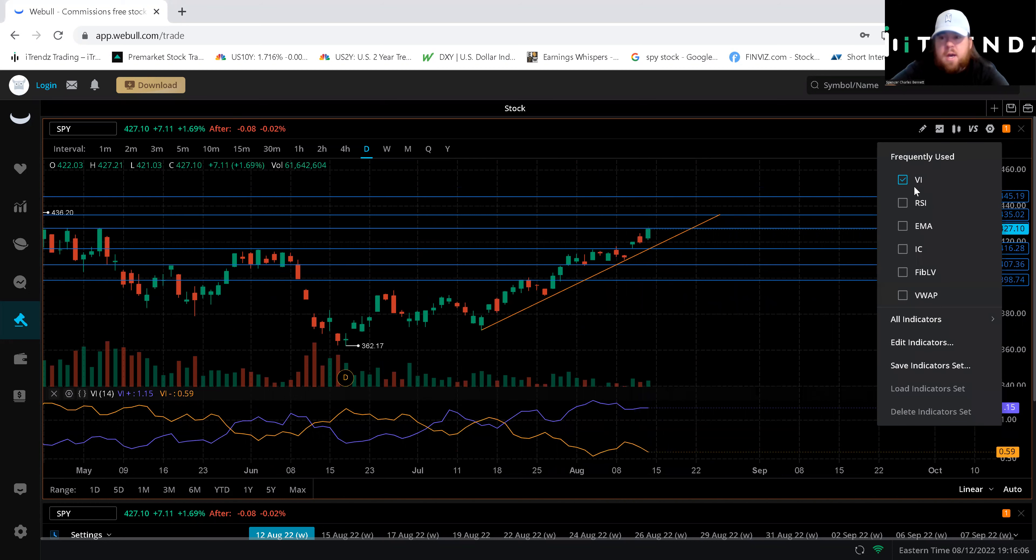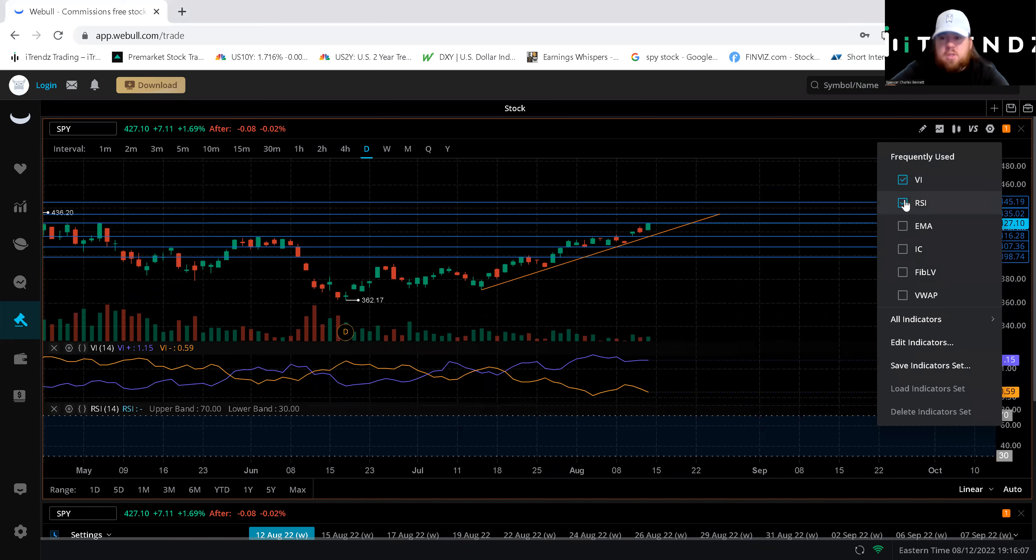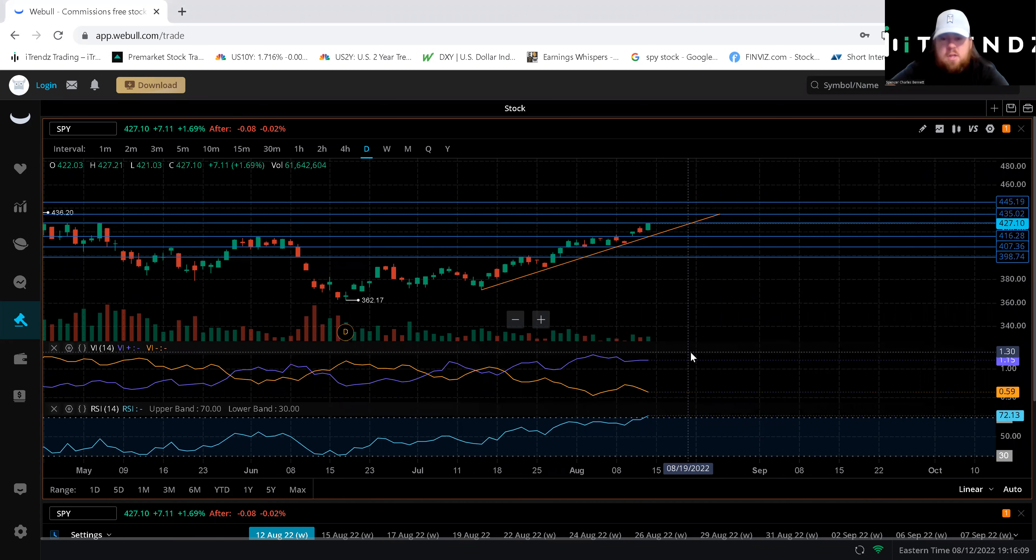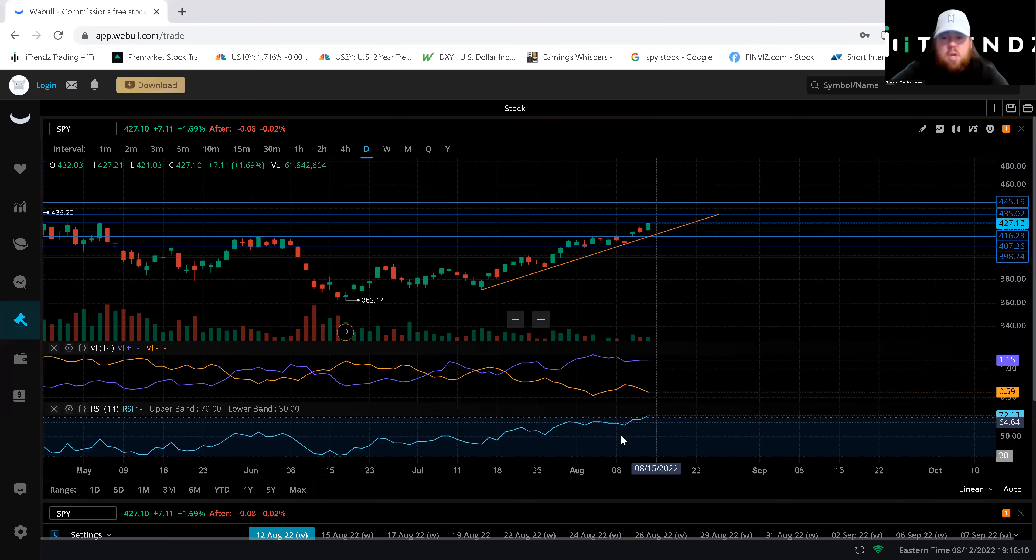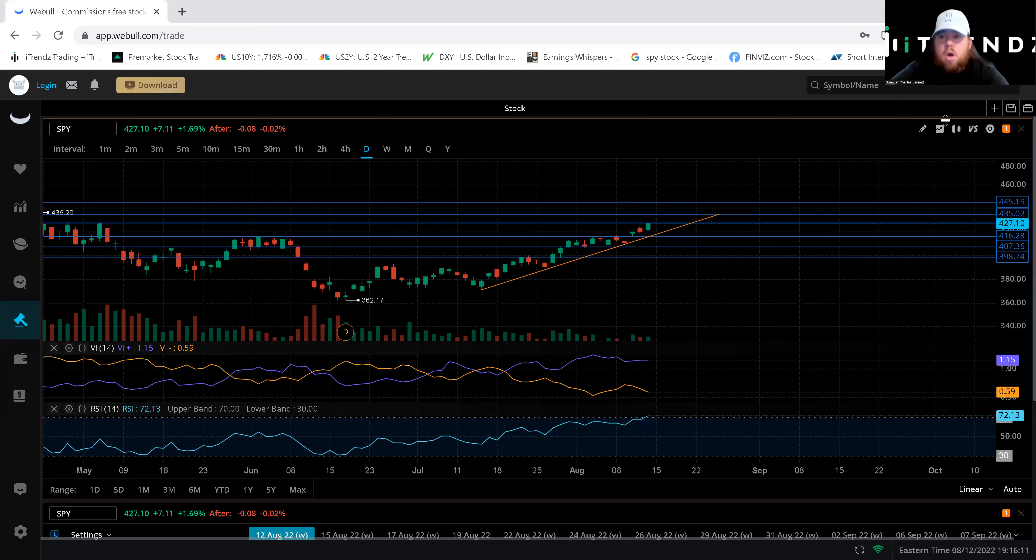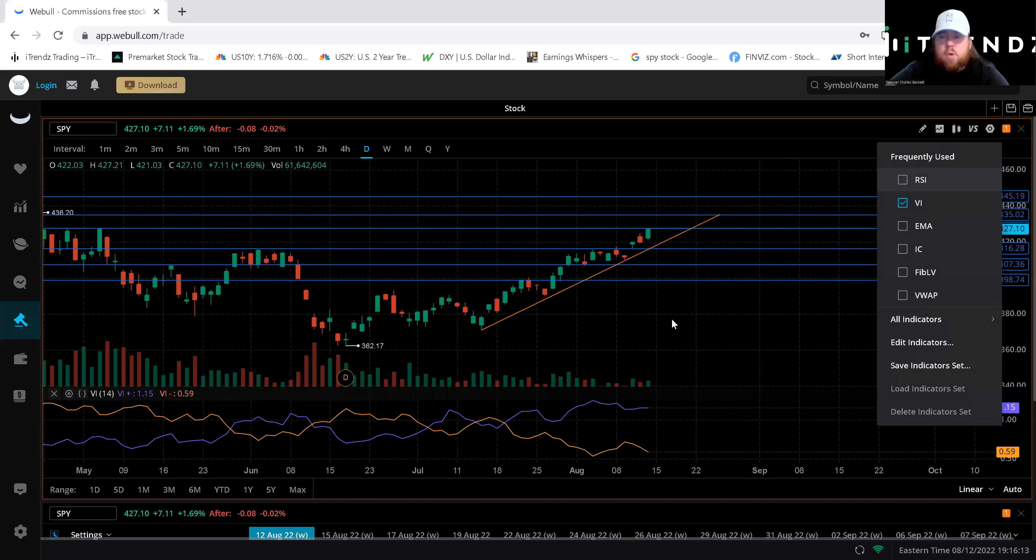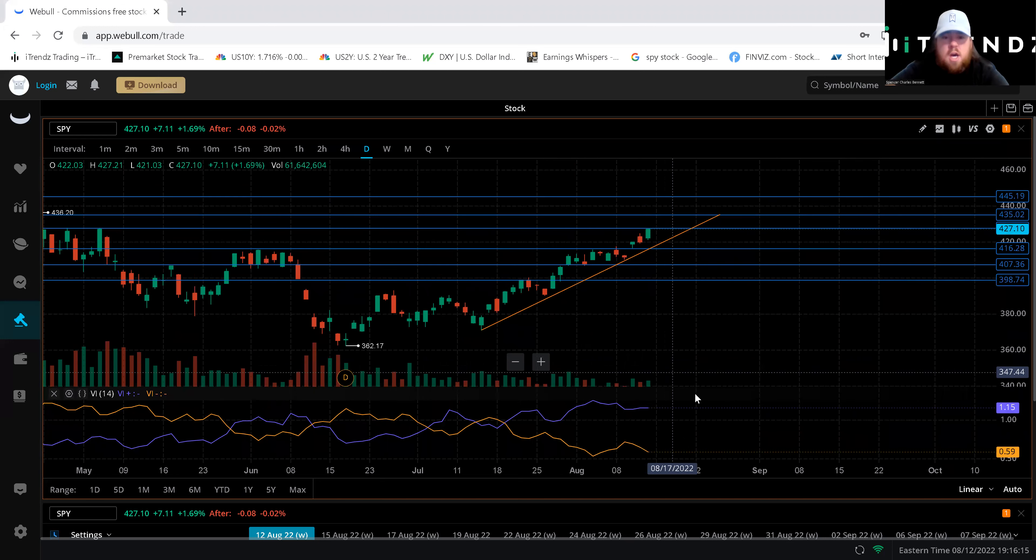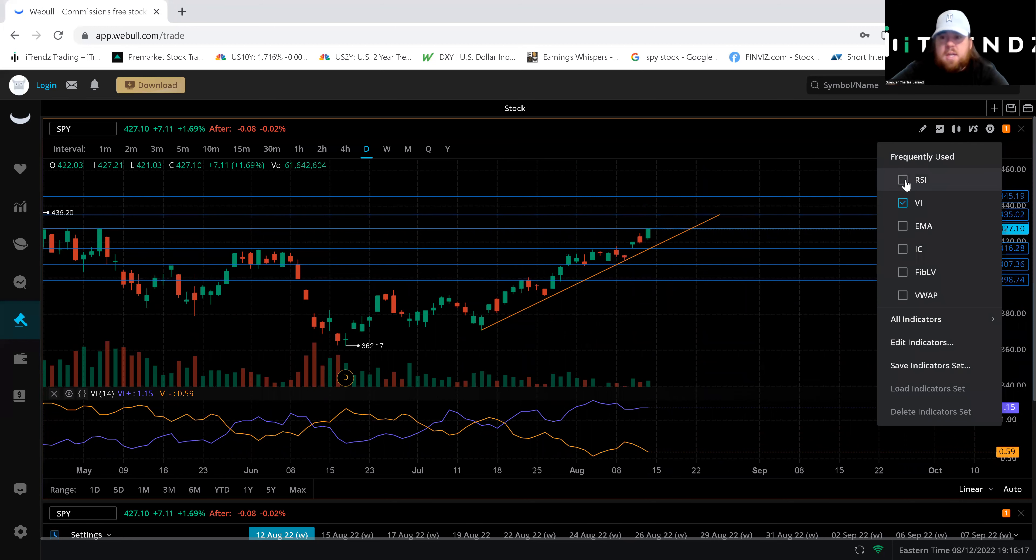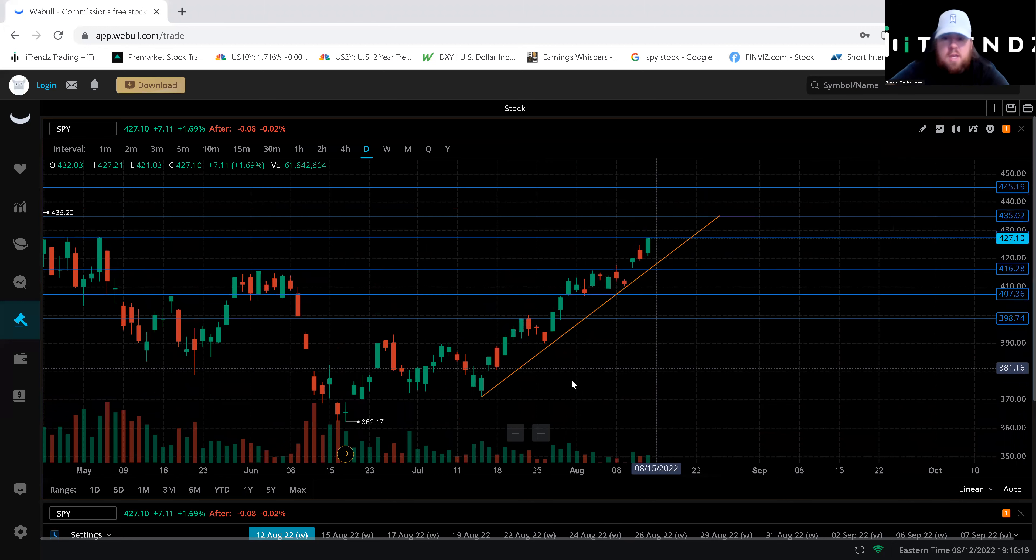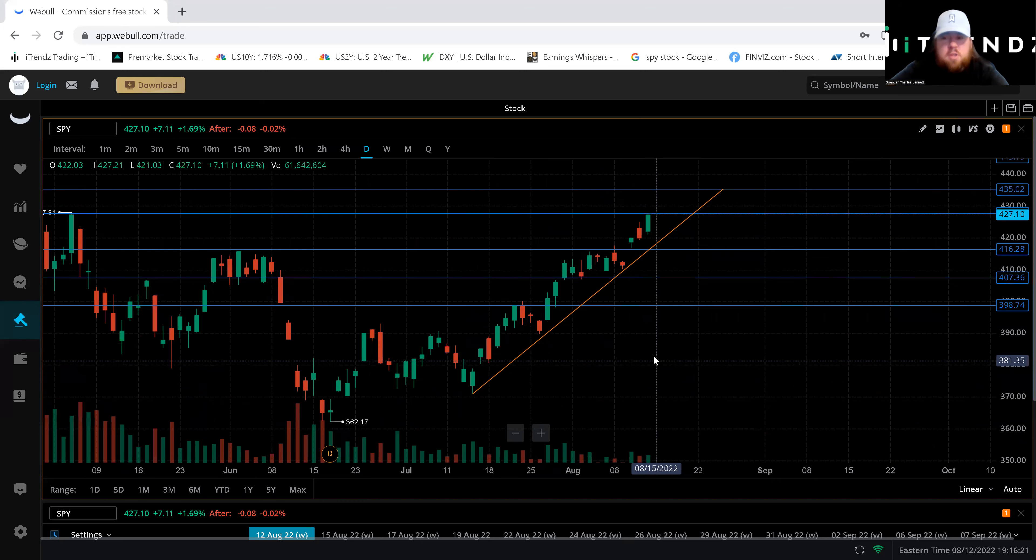Now it is a little overbought on that daily chart. You see opposed to that 70 so we will need a cool off on the stock itself before we enter those option contracts. So I'm gonna go ahead and take away these two indicators that we get a clear look just at the chart.